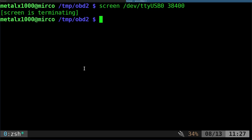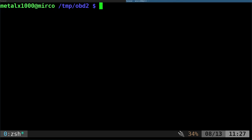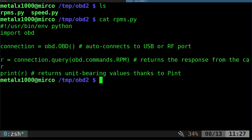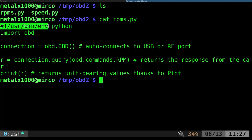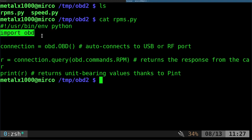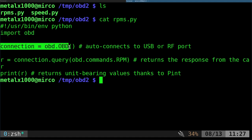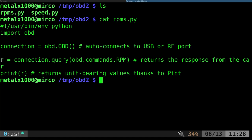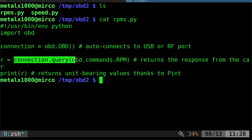I've put those into two scripts here, RPMs and speed. If I cat out RPMs, you'll see the code is very simple. This is a Python script, we import the OBD library. Then we connect using obd.OBD(). This is going to auto-connect looking for different devices in an order. If you want to speed it up, you can tell it specifically to look for /dev/ttyUSB0. Next we create a variable with the output of our connection query, using obd.commands.RPM. Then we print that output.